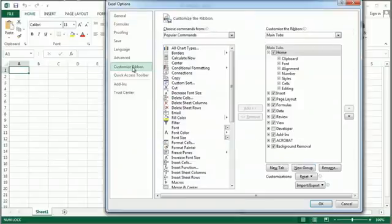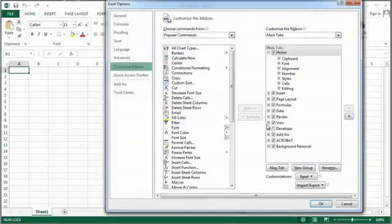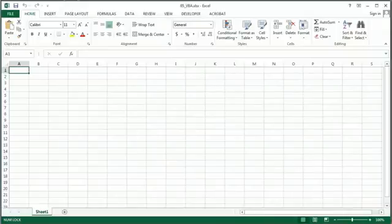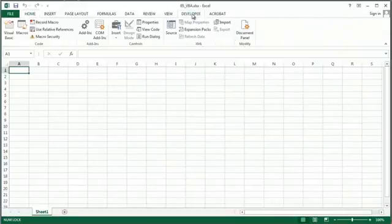I'm going to go to Customize Ribbon, and I'm going to turn on the Developer tab. And here it is, a Developer tab.